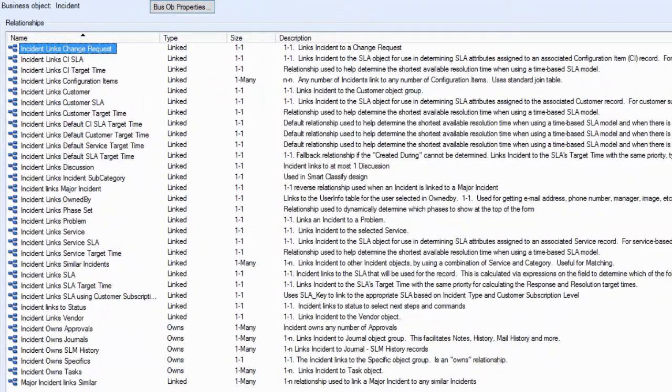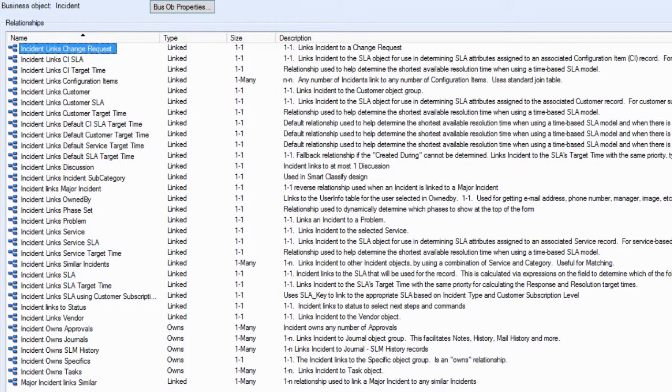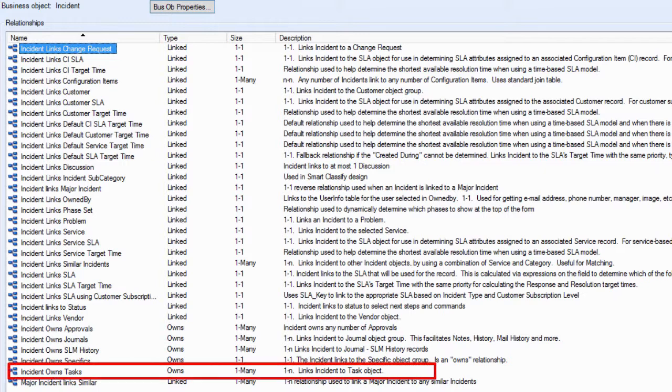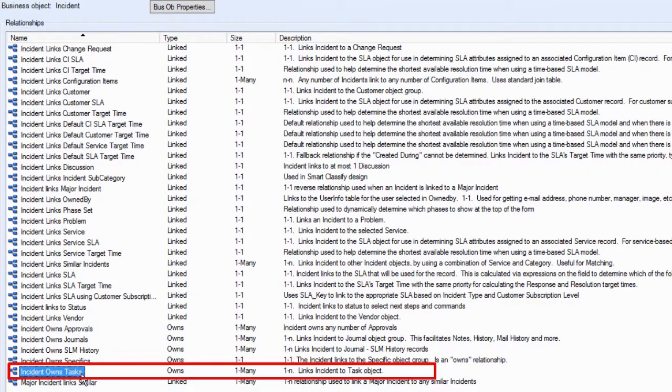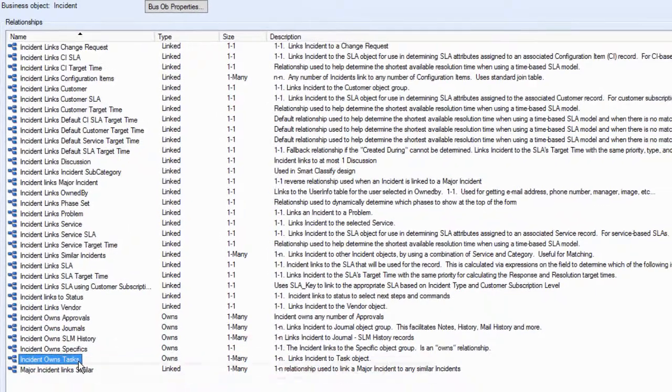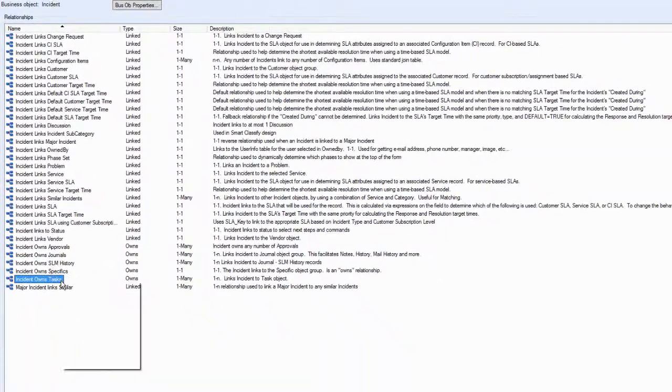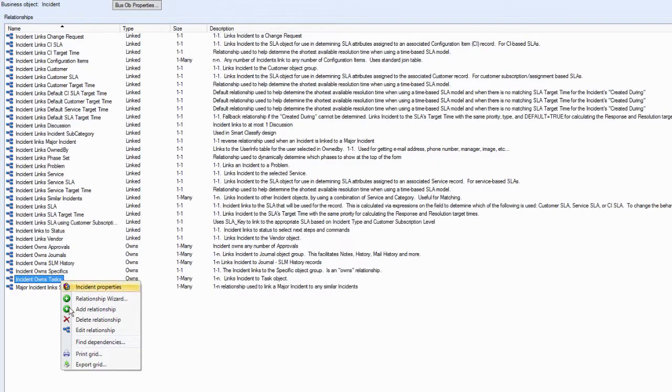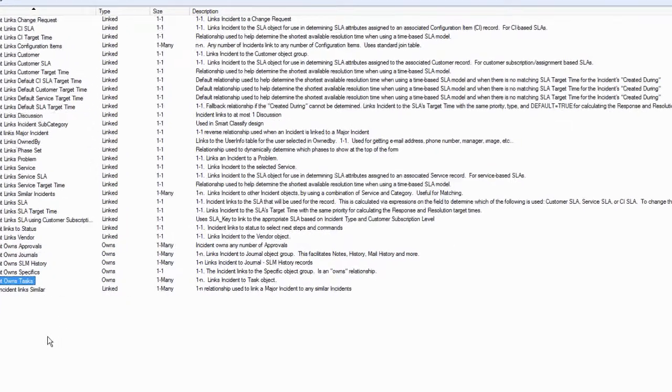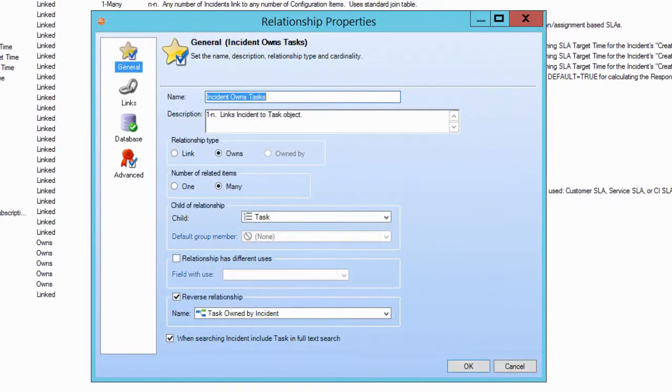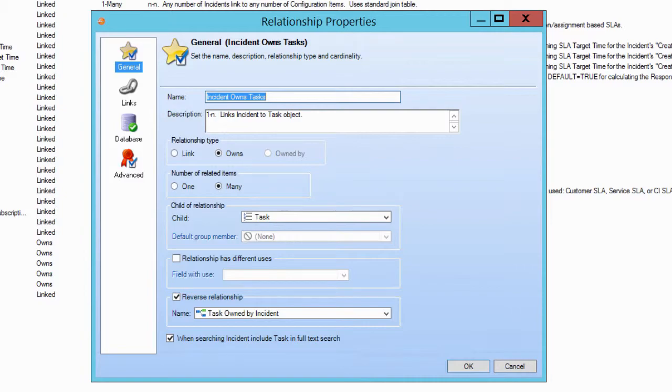Relationships define how a business object is associated with other business objects. This is especially important for defining how supporting objects interact with their major objects. In this relationship, incident owns tasks, which means there is an owns relationship between incident and the task object.